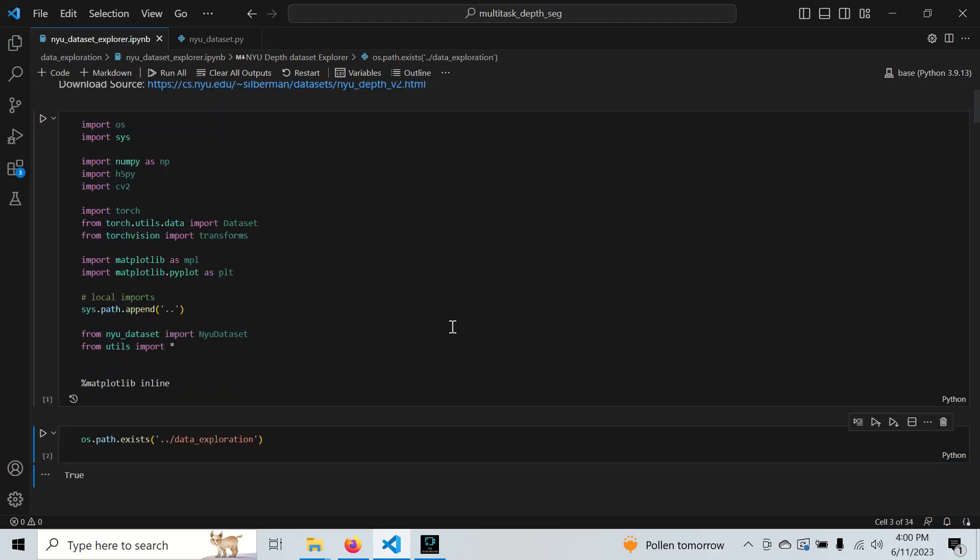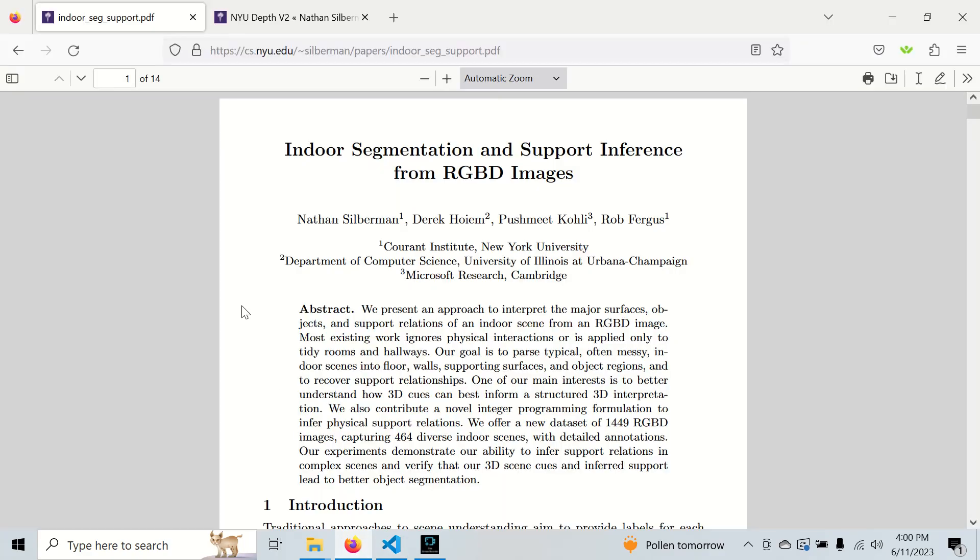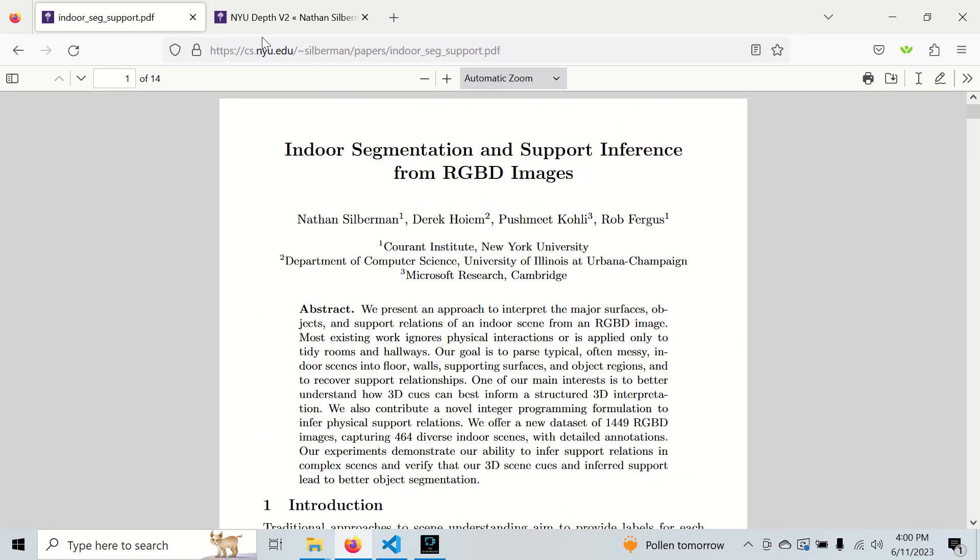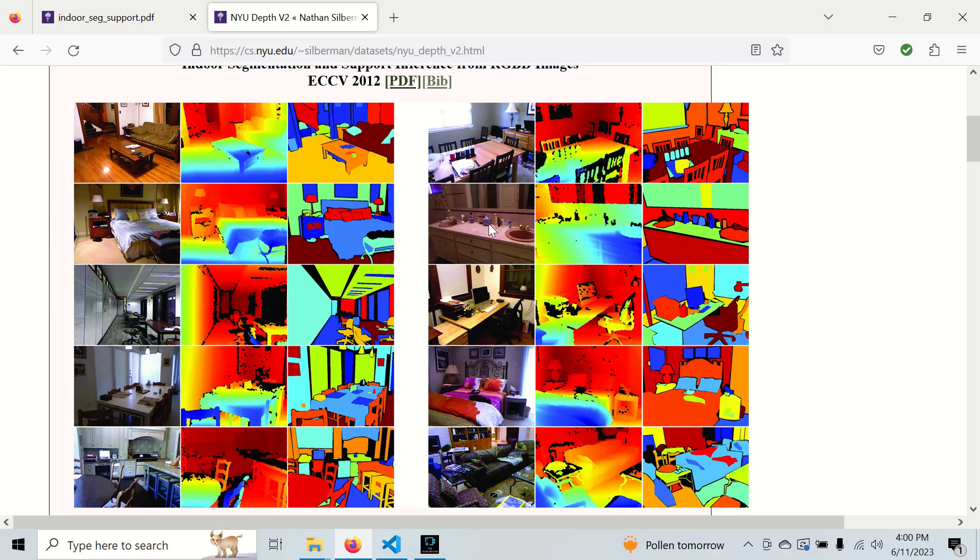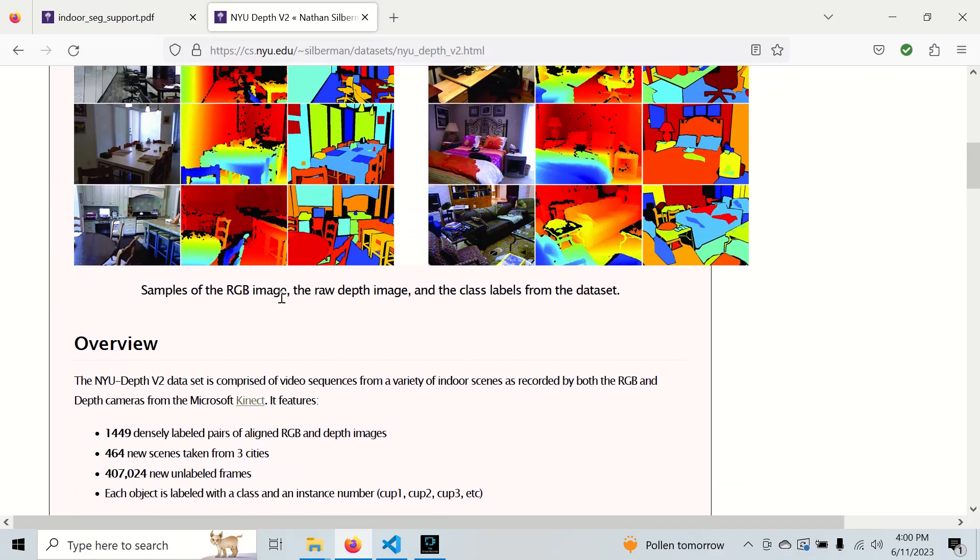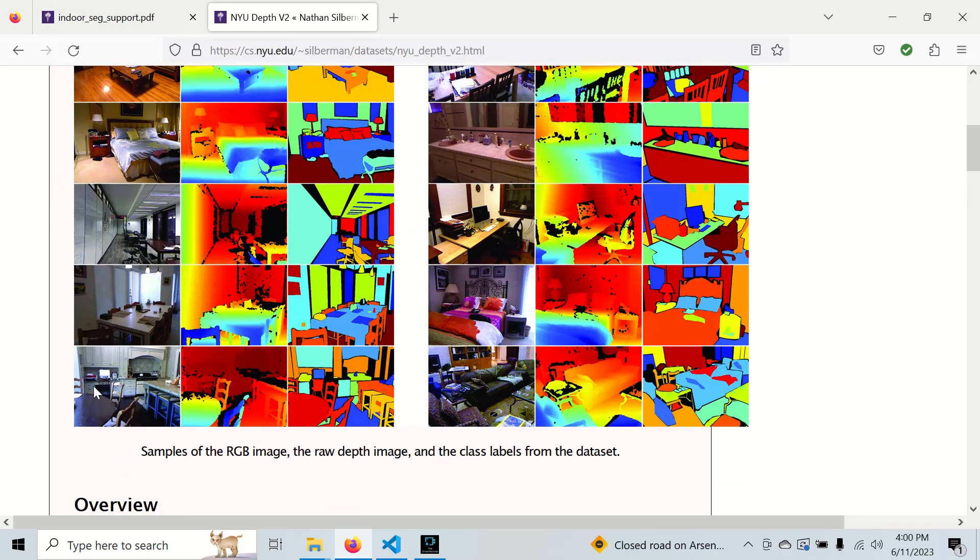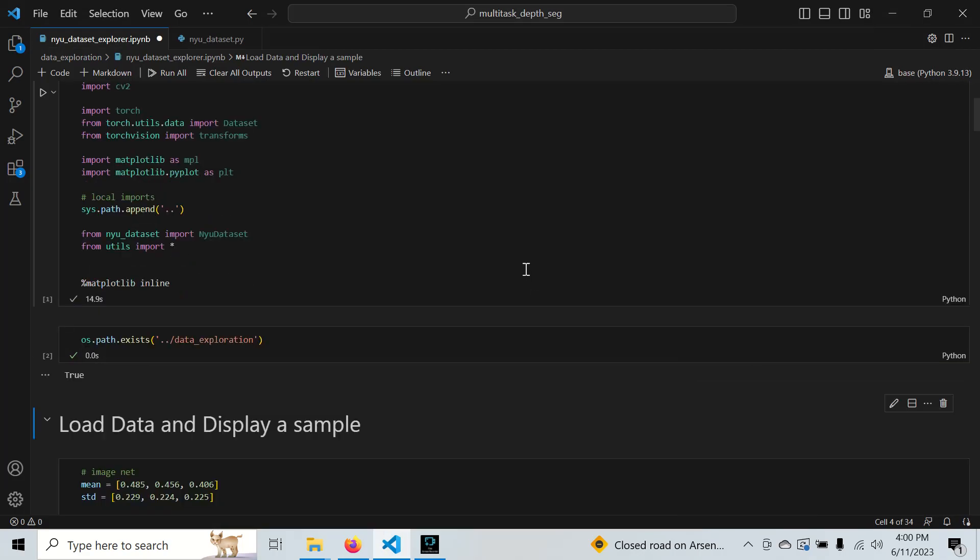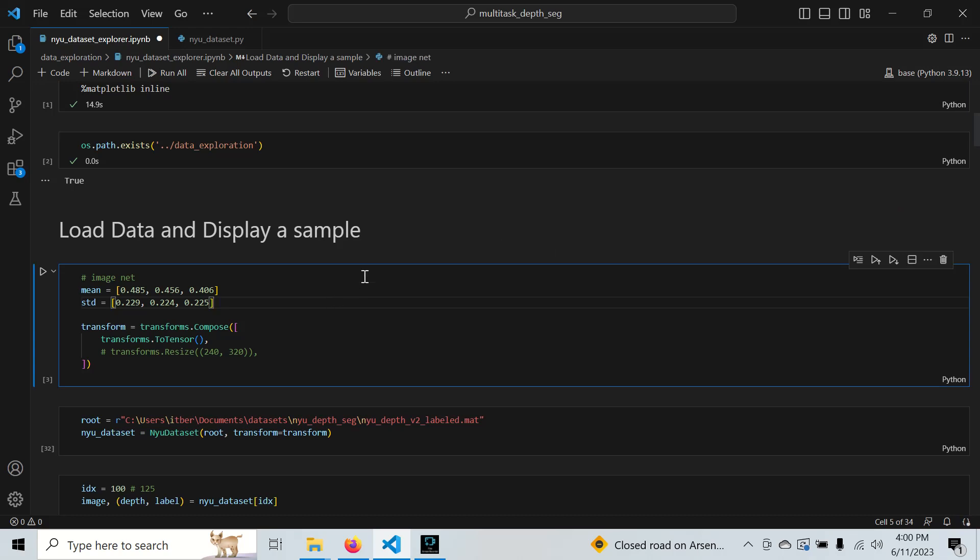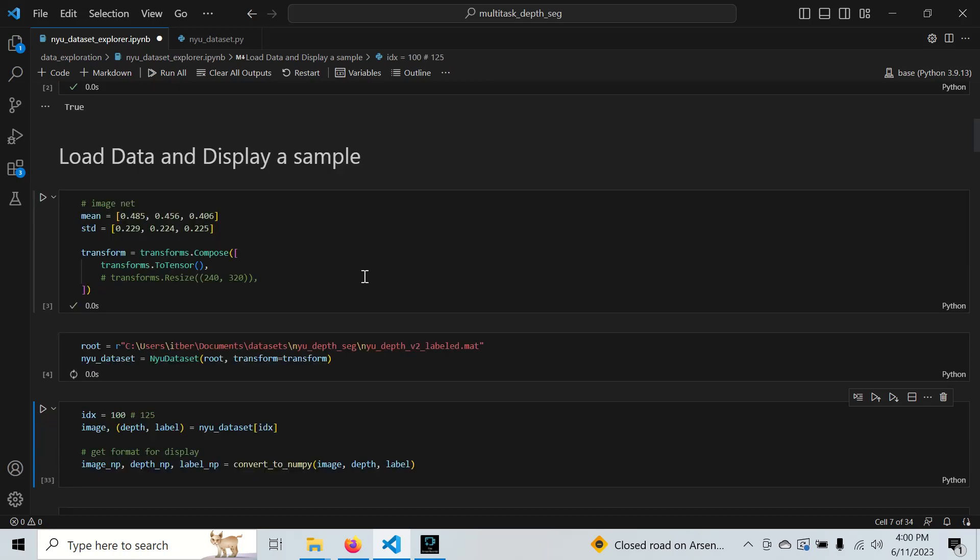I have the NYU dataset pulled up. Here's the paper - I'll link it and the notebook. You can download it from their website. I'm working with RGB, depth, and segmentation masks. I have a data loader already set up with no transformations except converting to PyTorch tensors.